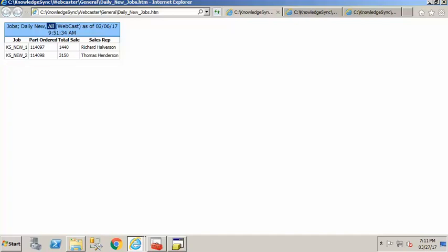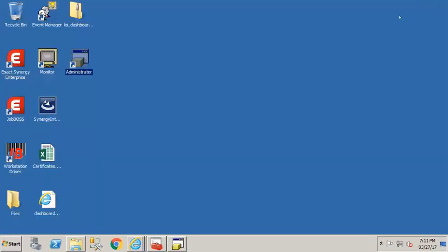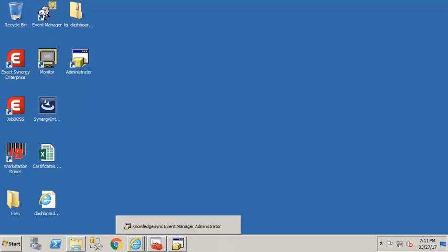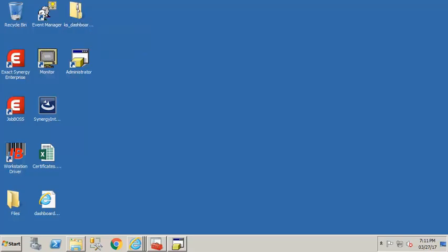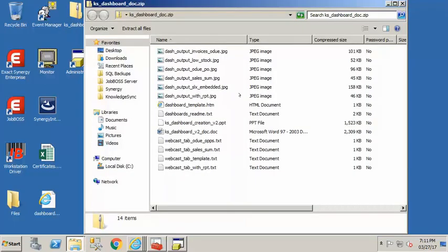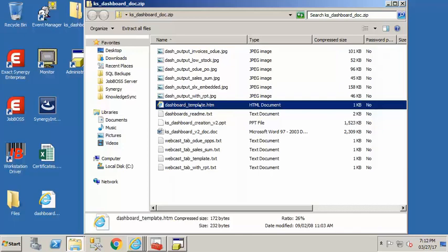Now let's go ahead and talk about the actual setup of the webcaster. So the first thing that you need to do is if you've downloaded that file already you want to go ahead and take a look at it unzip it here and what we've got there is one particular file that we need and it is called dashboard_template.htm.